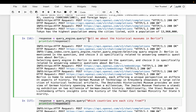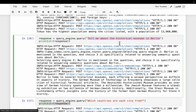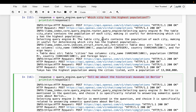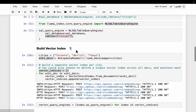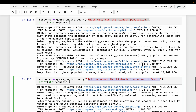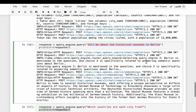Let's ask another question: tell me about historical museums in Berlin. Our SQL database doesn't have this information, so it should go to the vector index — specifically Berlin's, which is engine 2. And indeed, the output says selected query engine 2, which is correct, and we get the final response about Berlin's historical museums.